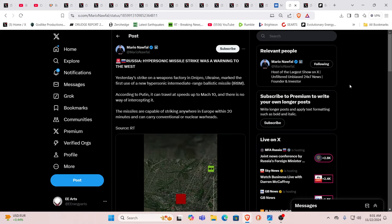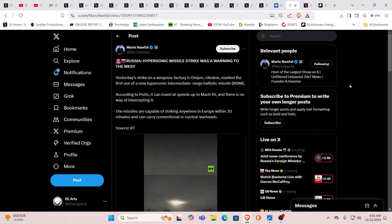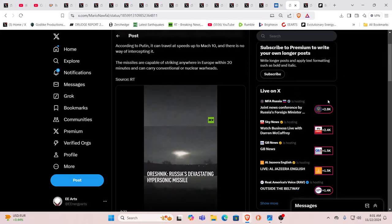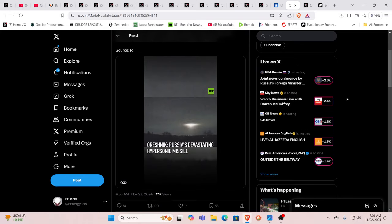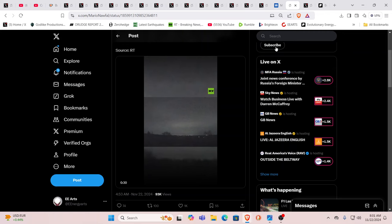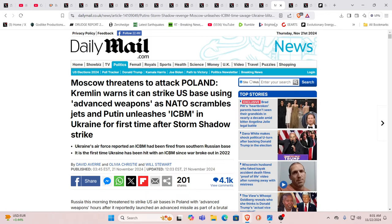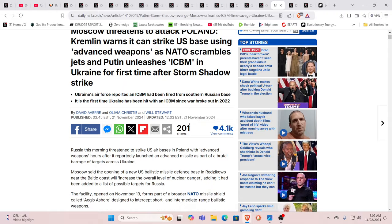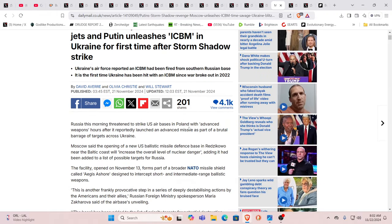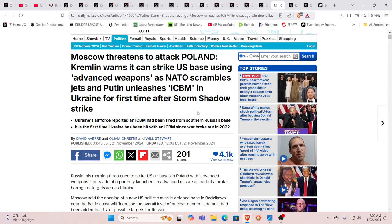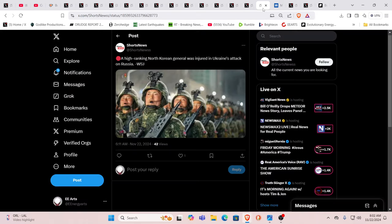Specifically Poland. Poland is now mentioned by Moscow as the Kremlin warns that it can strike the US base there using advanced weapons, as NATO scrambles jets. We see that use of those hypersonic missiles for the first time.